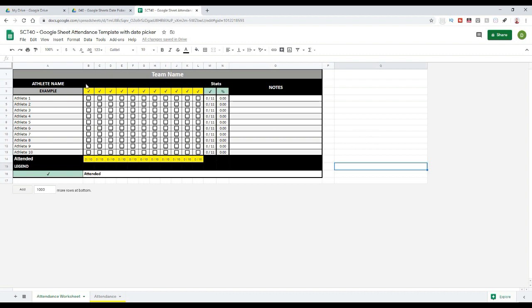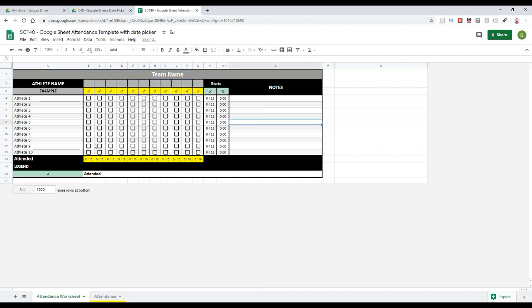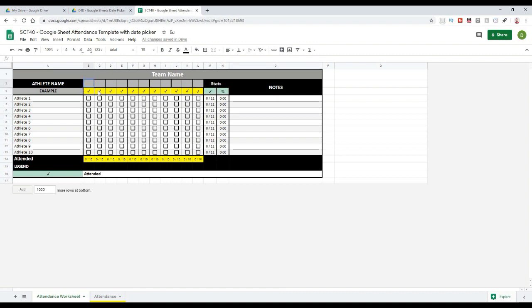What we want to do is be able to put our dates in here along the top. I'm just going to color these cells a different color so they show up a little bit better. We want to be able to click on that cell and then have a little calendar pop up where we can actually put in our dates. There's a couple ways that we can do this.